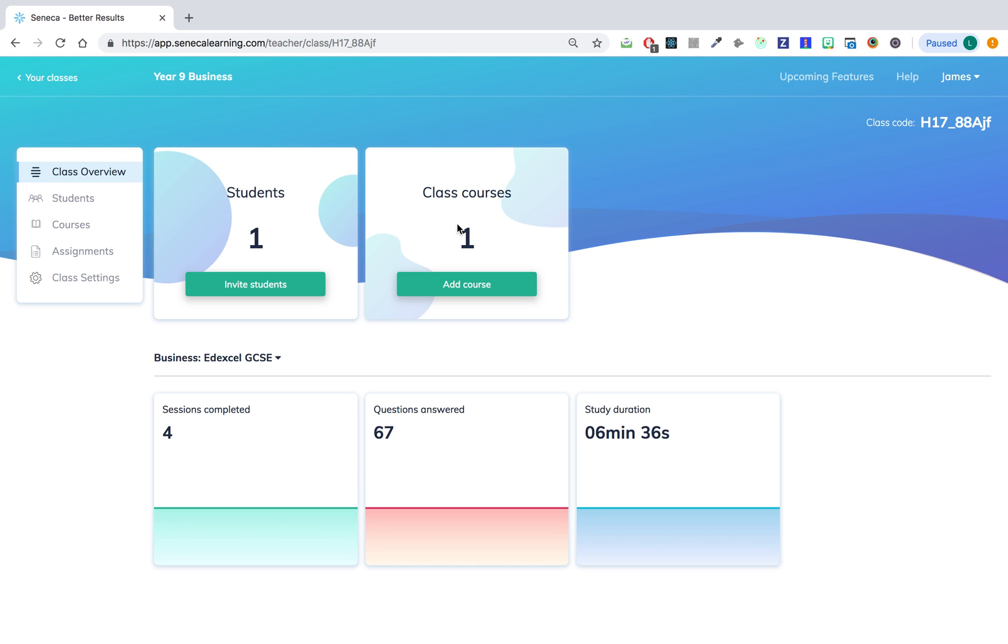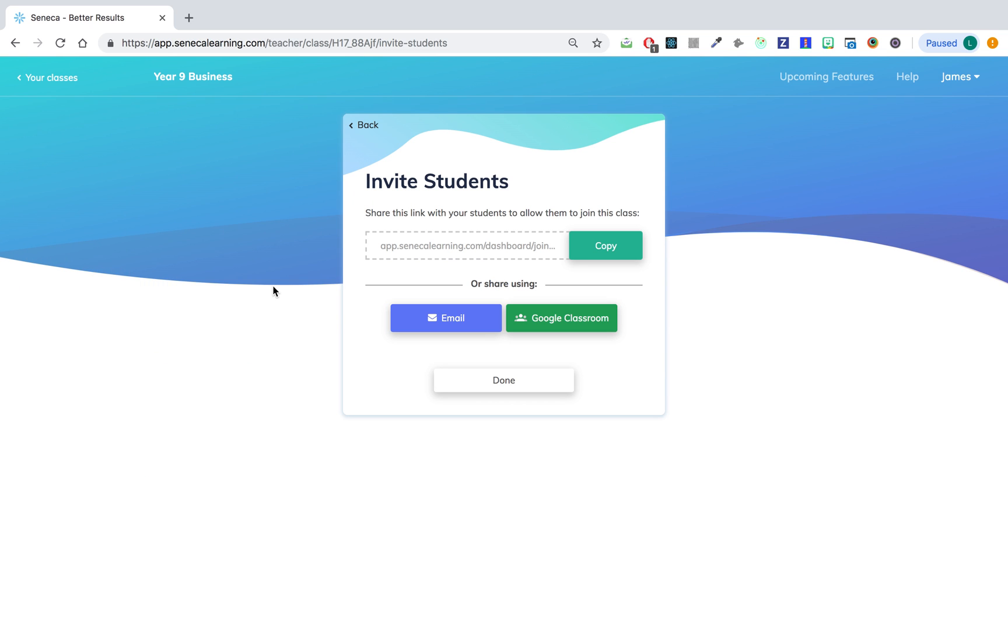So first up let's do it with the link. All we have to do is click this invite students button down here and then share this link with your students in any way you'd like.